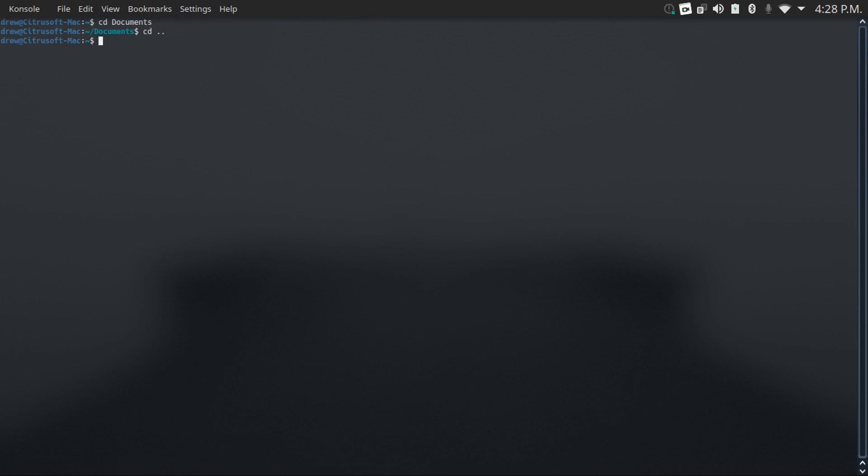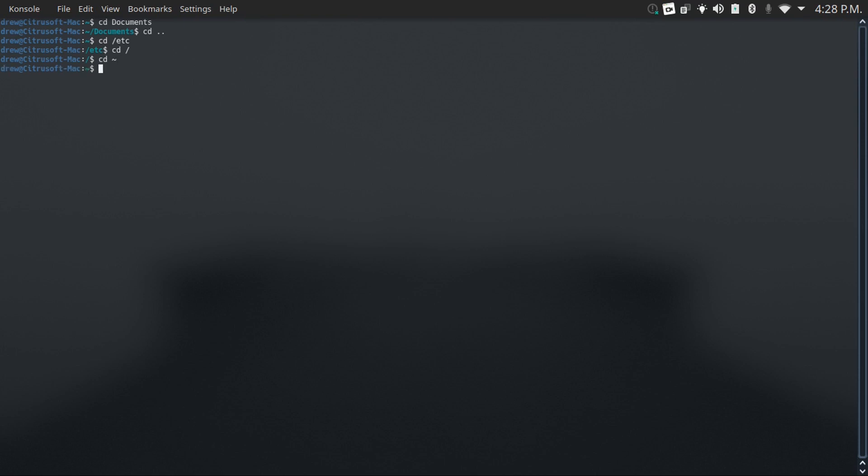If I want to go to a directory outside my home directory, say for example the etc directory, I can just do cd /etc, and I can even do cd / to go to the root of my drive. And if I want to go back to my home folder, I can just do cd tilde, then hit enter, and there we go.